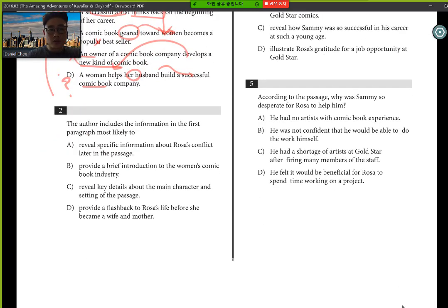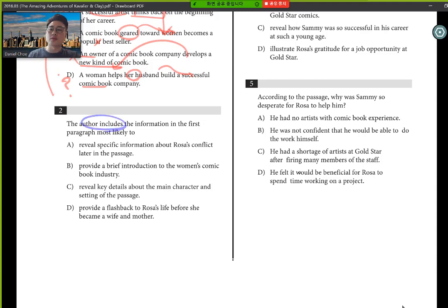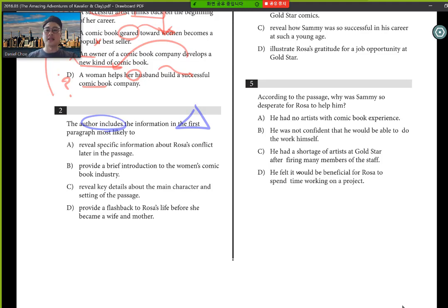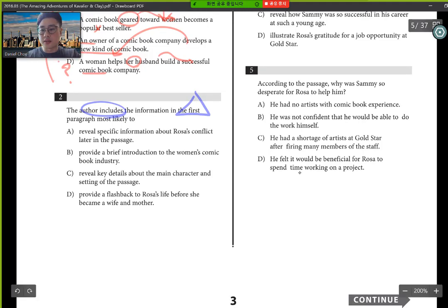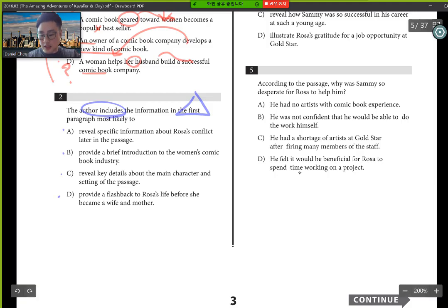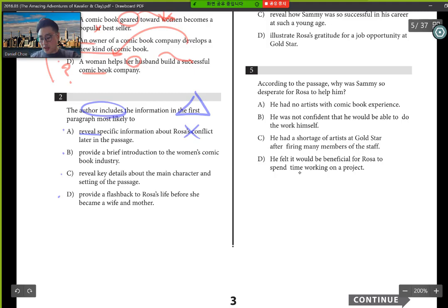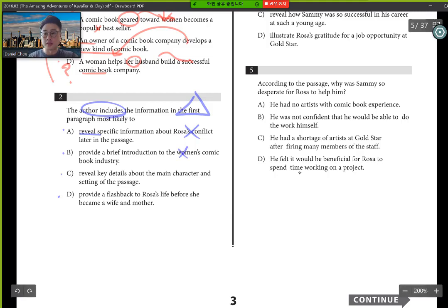If you look at question number two, ladies and gentlemen, it says here, the author includes the information in the first paragraph most likely to. So if you can remember what was mentioned in the first paragraph, by all means target it. But in the SAT, we have a lot of time. So you can kind of look at your notes or the annotations that you had written for the first paragraph. If you look at answer choices A, B, C, D, what we have here is if you look at A, it says it reveals specific information about Rosa's conflict. Not really conflict.